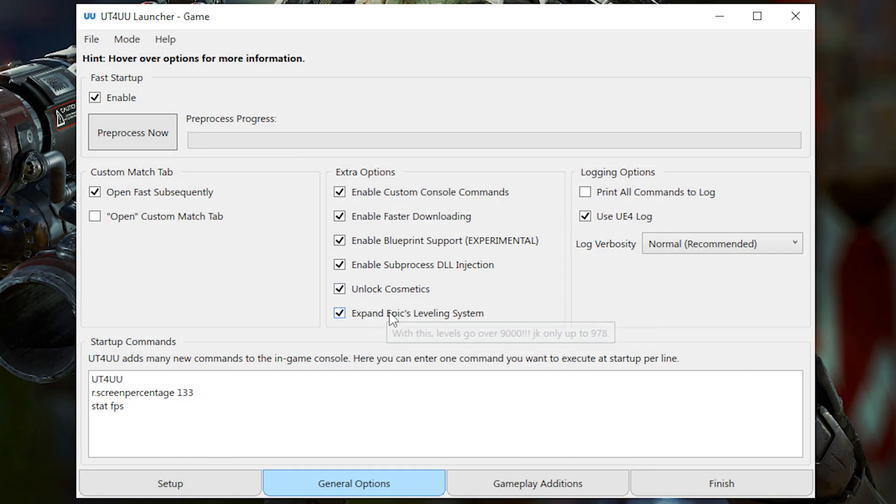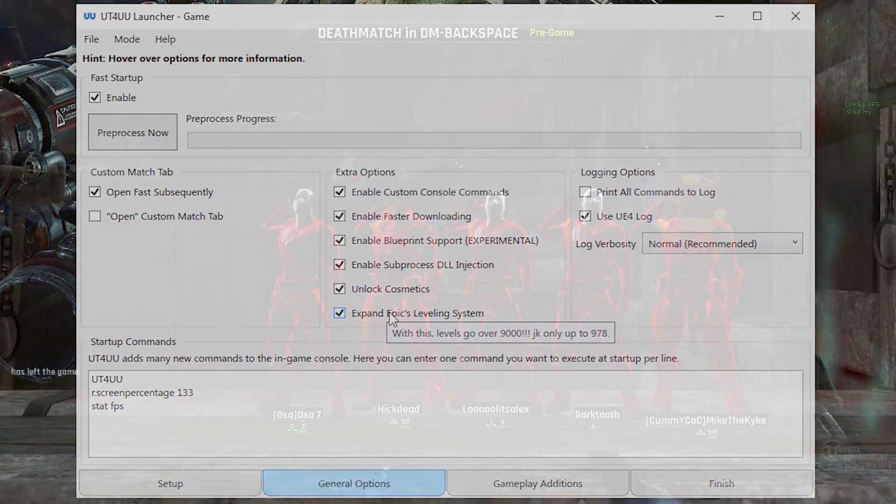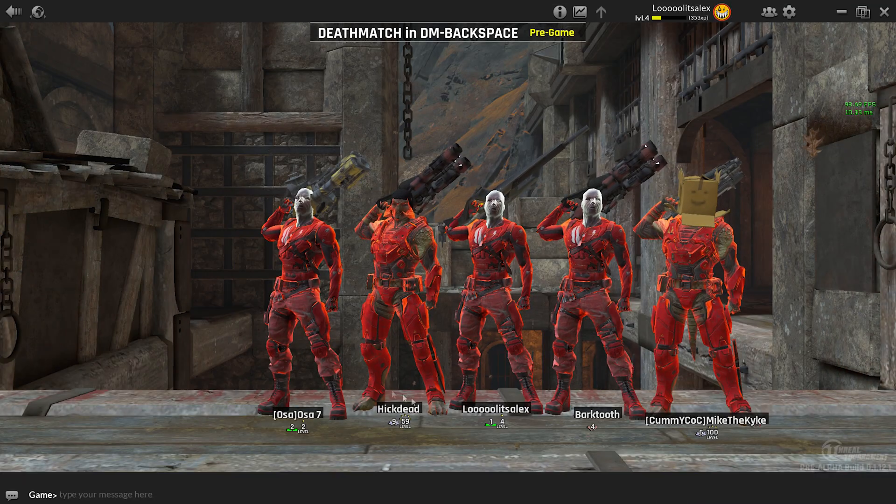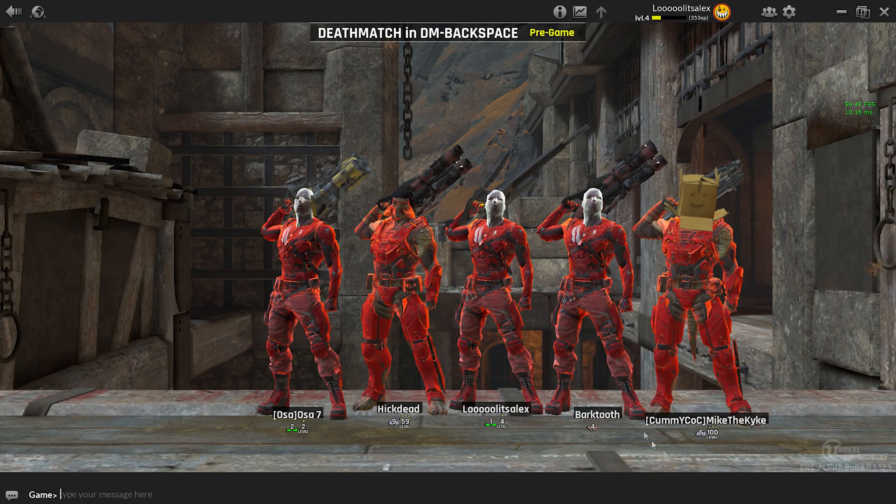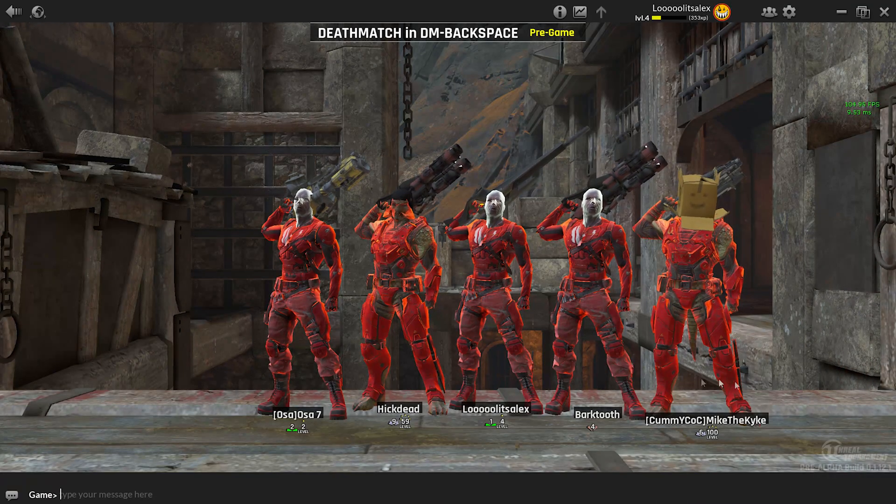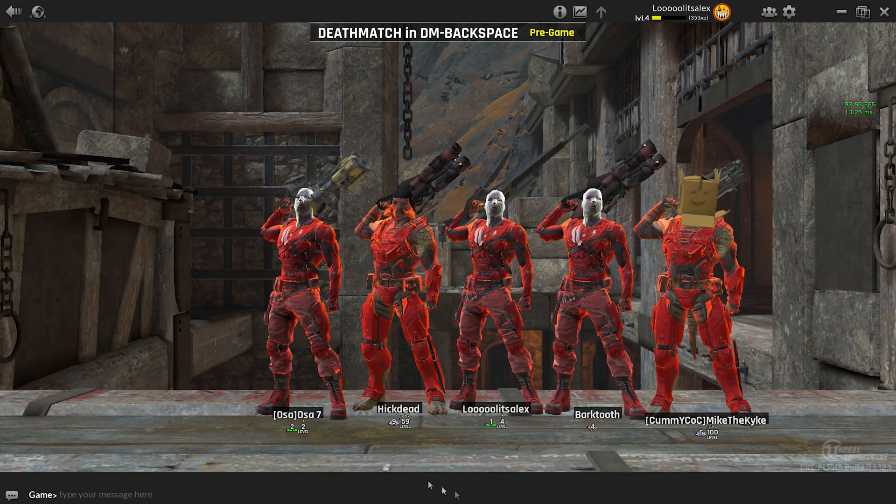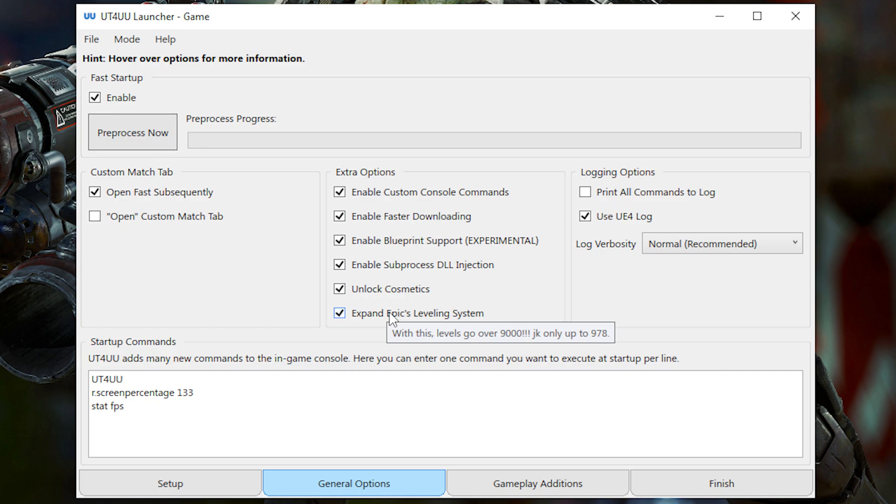Expand Epic's leveling system basically means that you can go above level 50. So as you can see here, these guys are way above level 50 and it actually shows it now. Just a cool little add-on. And here we have logging options for troubleshooting.